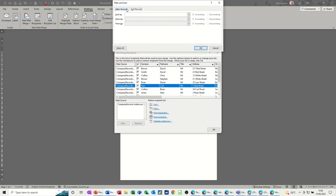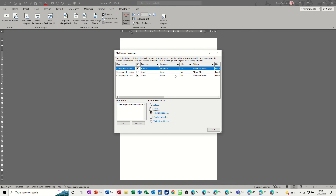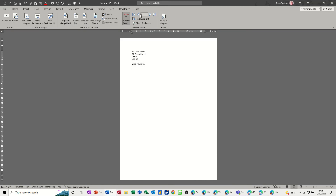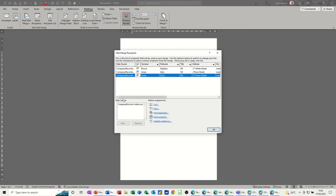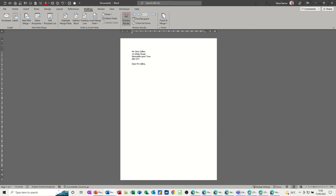I can go back into Edit Recipient List to sort or filter. Filter and Sort is essentially the same dialog box. For example, I could filter where City is equal to Leeds — and it filters down to just three records. So you can filter before you do the merge. I'll go back in, remove that filter, and click OK so they all come back.